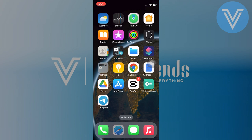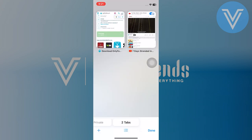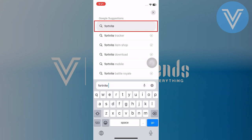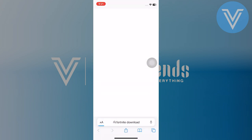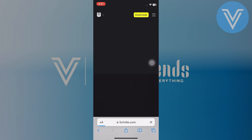First you have to reach the Safari app on your iPhone. Next search for Fortnite download in the provided search bar. Then you have to tap on the first website as shown here.